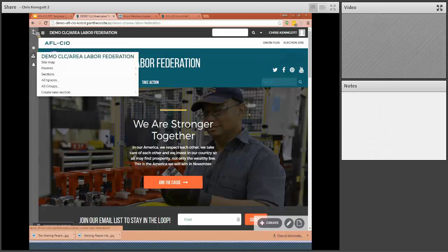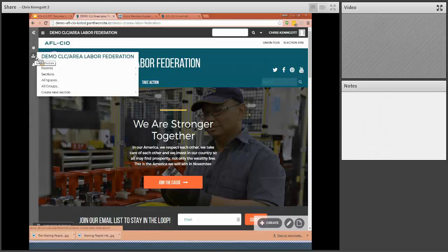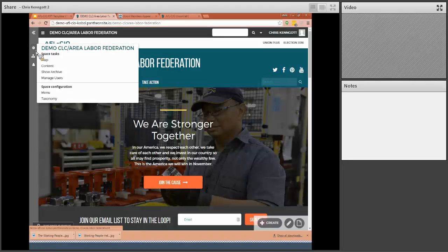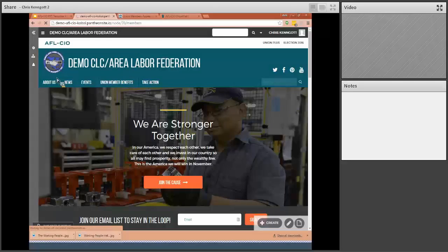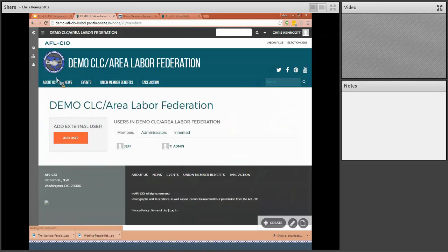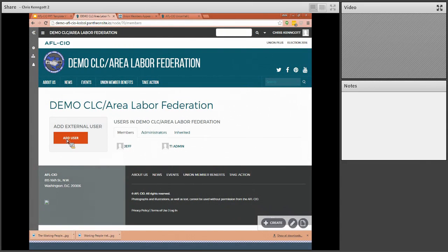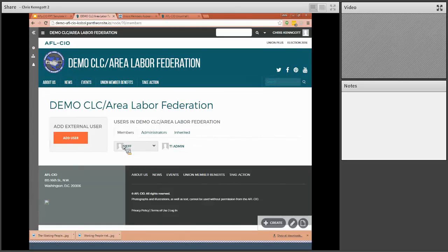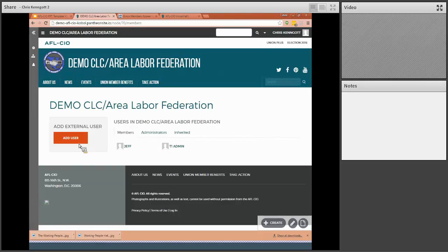If you want to add another administrator, you simply come over here and I showed you this earlier, but I'll show you one more time. You can come to the little spoke and come down to manage users and click add user. Right here I can see who's already a user of my site. Jeff is an administrator and so is a T1 admin.